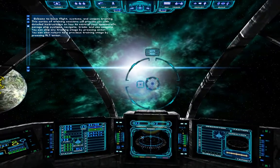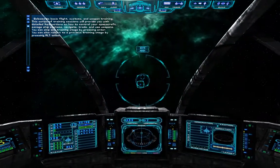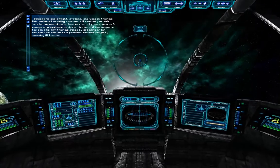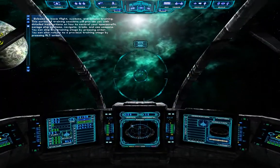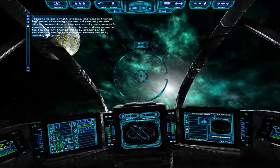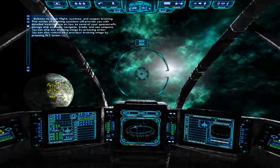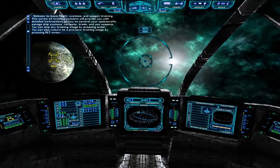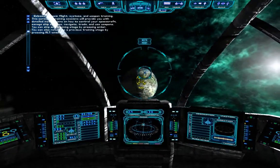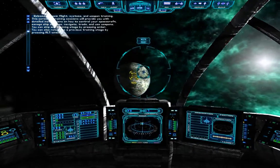Welcome to Basic Flight Systems and Weapon Training. This series of training sessions will provide you with detailed instructions on how to control your spacecraft, manage ship systems, navigate, trade, and use weapons.